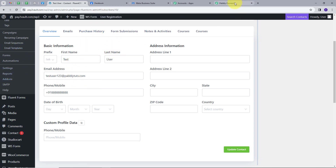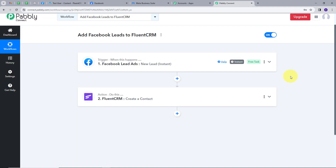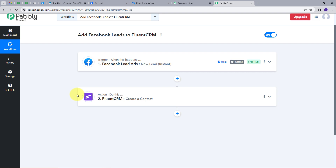Let's go back to Pabbly Connect and summarize what we did. First, we set up our trigger — the trigger application was Facebook lead ads and the trigger event was New Lead Instant. Then we set up our action — the action application was FluentCRM and the action event was Create a Contact. This is how I successfully created this workflow. You can also create this workflow by following all the steps I did, and I will put the link to my workflow in the description.